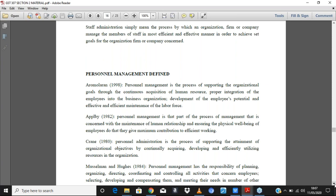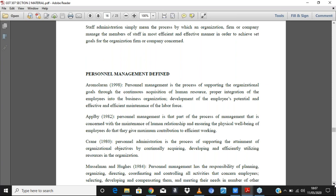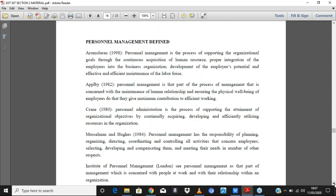Let's quickly go to personnel management. Several definitions have evolved. Aptly (1982) says that personnel management is a process of management concerned with the maintenance of human relationship and ensuring the well-being of employees, so that they can efficiently do their best at work. The key points are the maintenance of human relationships and ensuring the physical well-being of employees so that the organization's goals can be realized.